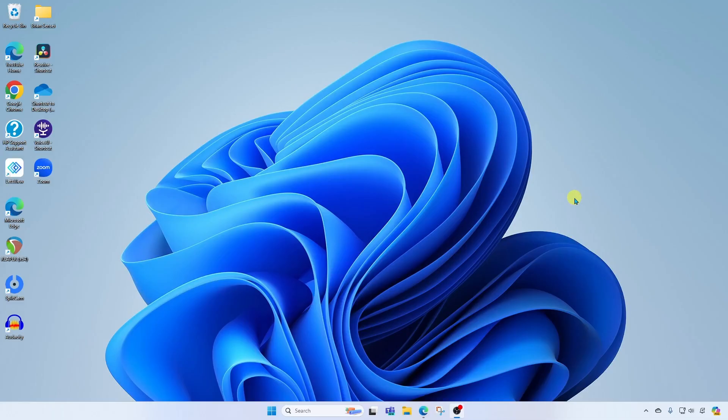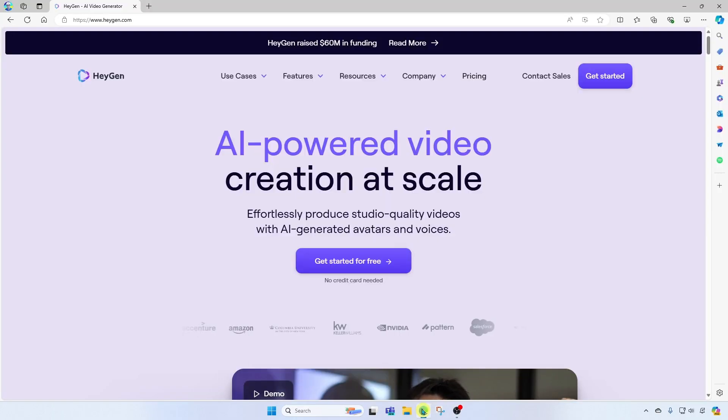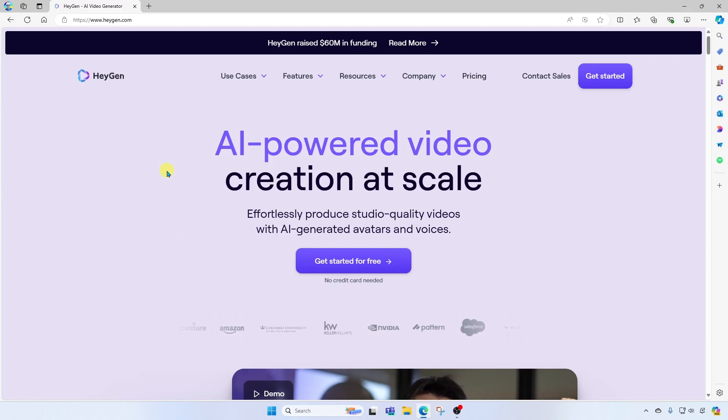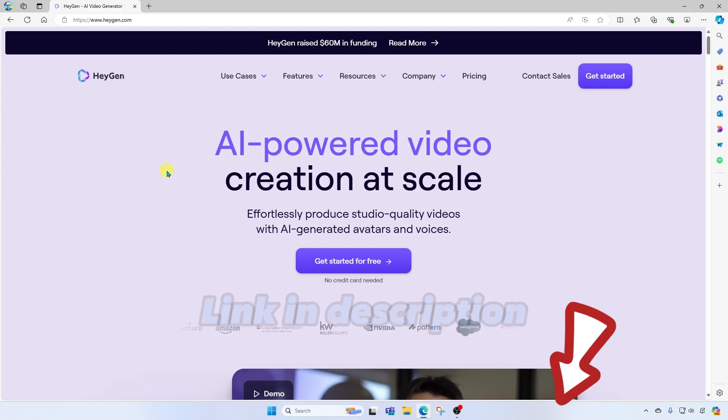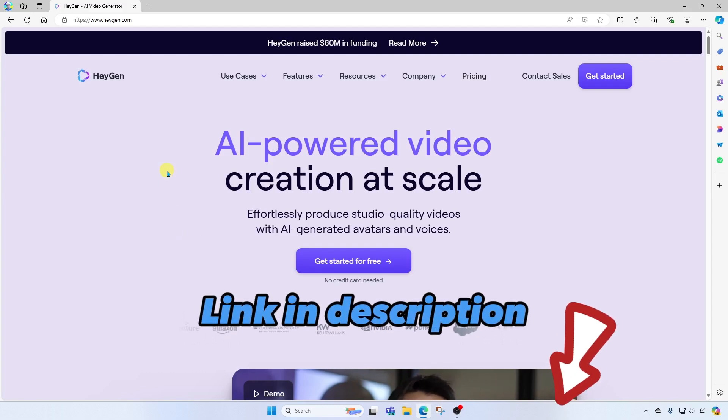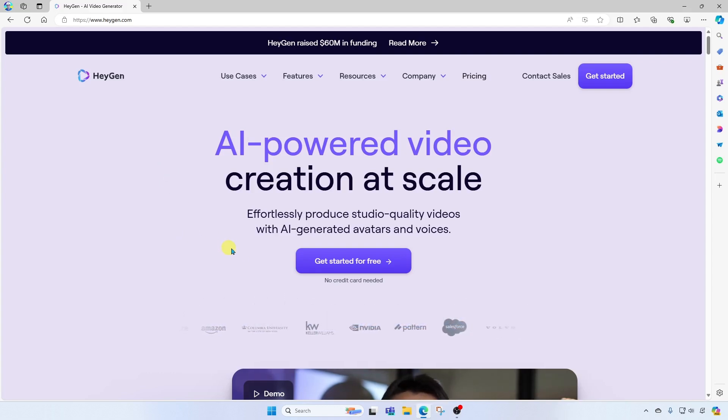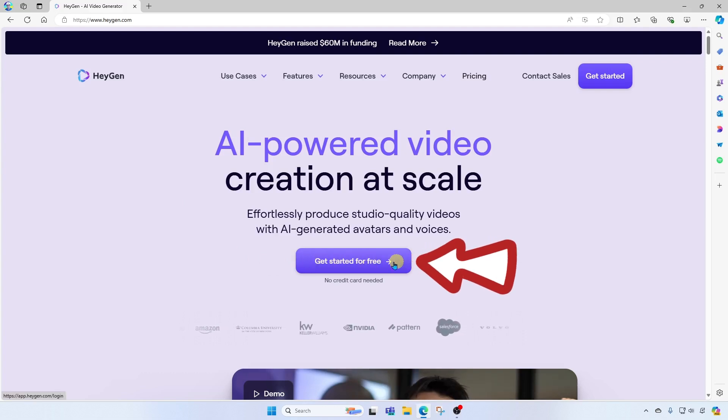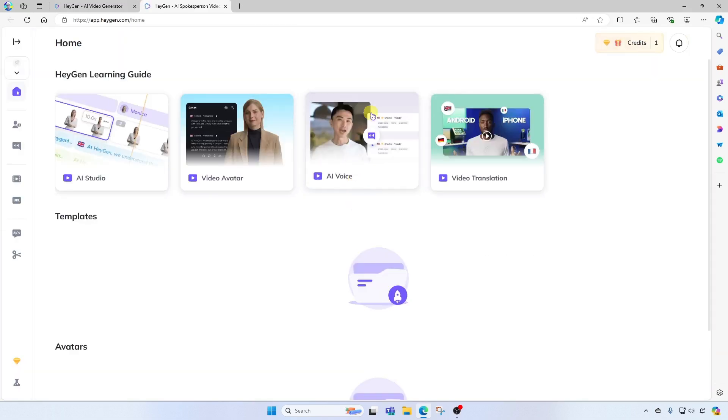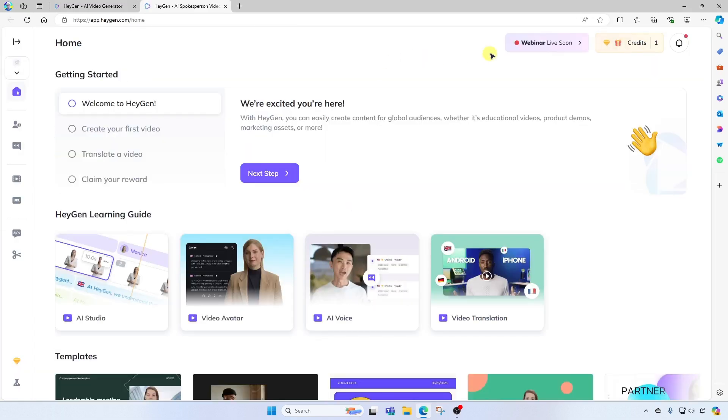Okay, so the first thing we're going to do is open our favorite internet browser, and then we're going to head on over to the HeyGen website. You'll find a link to the website in the description below. Once here, you're going to want to click on Get Started for Free, and you'll want to create your account and get signed up.